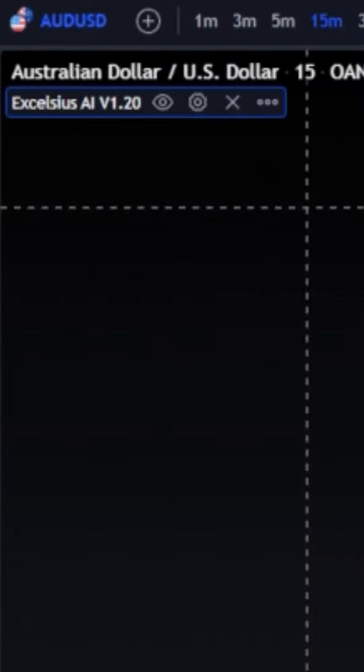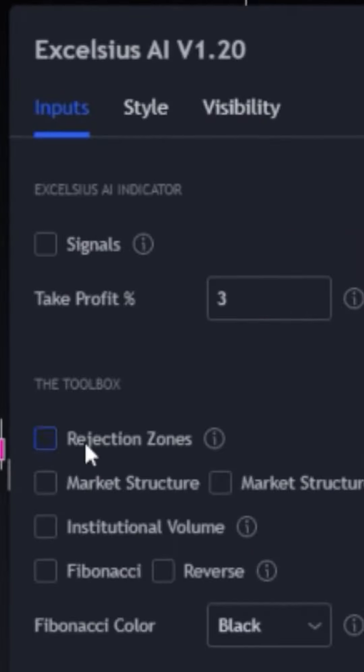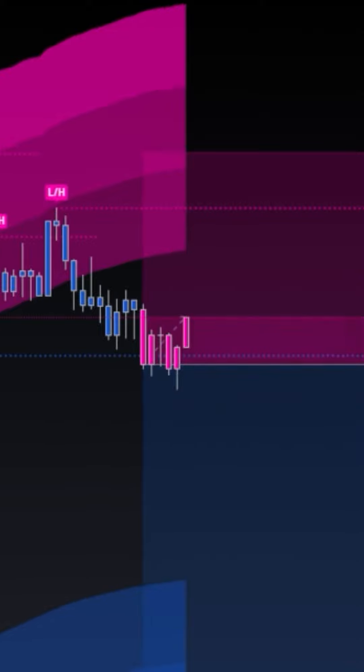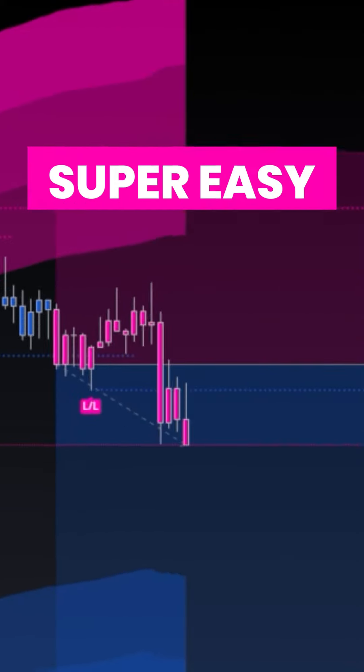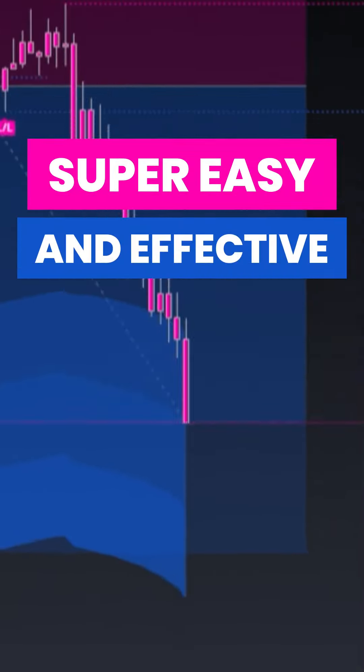Go to the settings of the indicator and select rejection zone, market structure, and market structure candles. This strategy is super easy and effective.